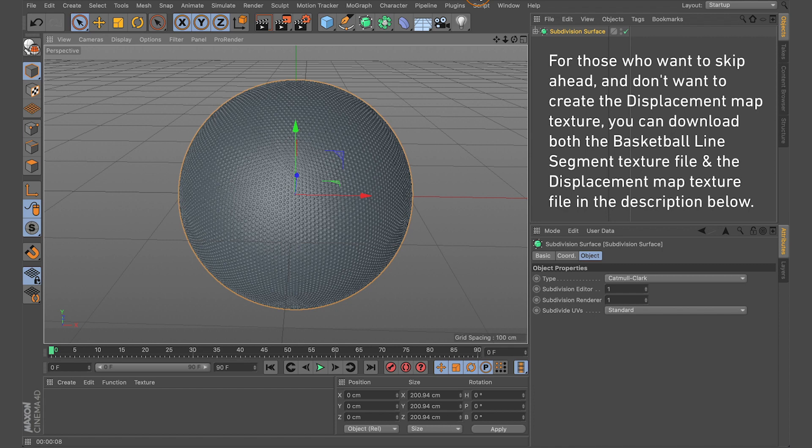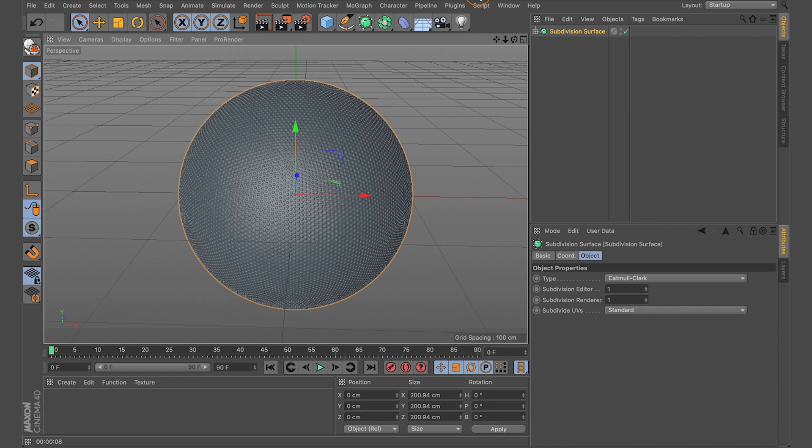If you don't want to go through that process, that's fine — in the description below I've provided a link so you can download the basketball line segments, and I've also provided the displacement map texture we're going to create right now. If you want to skip this process and get straight to applying the displacement map and basketball line segments, you can skip ahead. For those who want to follow along — which I'd encourage, because this has broader applications beyond just basketball textures.